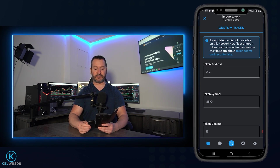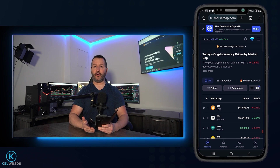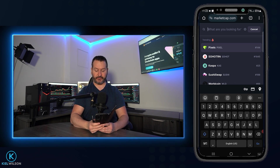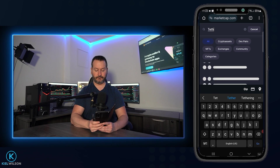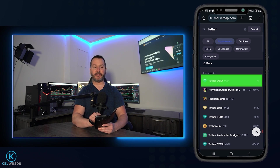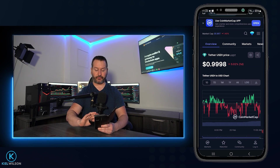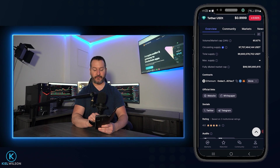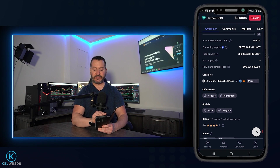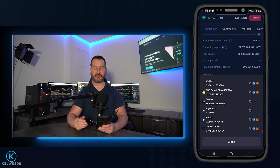I'll demonstrate using CoinMarketCap. Now that I'm on CoinMarketCap, I'll tap the search icon to search for the token I wish to add — let's do Tether. I'll tap on crypto assets, and I can see a result for Tether at the top, so I'll tap on that. Now on Tether's page, I'll scroll down to where it says contracts. This is where you'll find all the contract addresses for the networks the token is compatible with. To see all those networks, just tap where it says more and you'll get a dropdown.